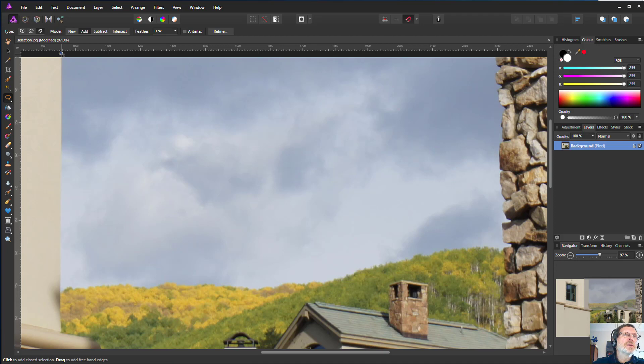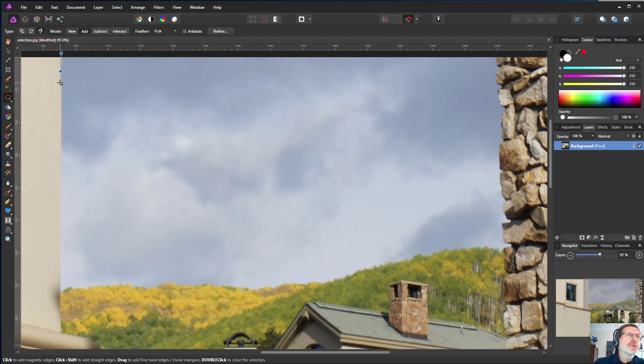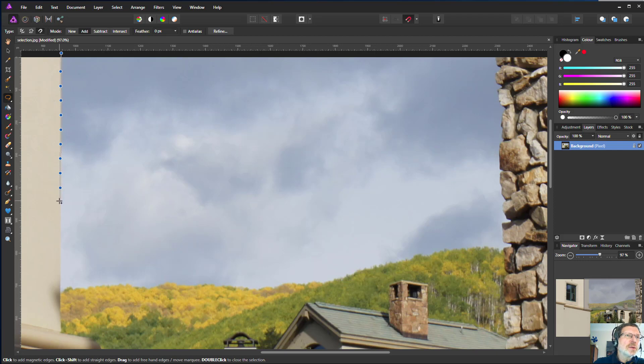I can start outside like this, and then as I move down here, I'm not clicking at all. My fingers are not touching the mouse buttons. It is automatically adding in, and this is what the magnetic tool does. It simply adds things in. If I drift off the line a bit...